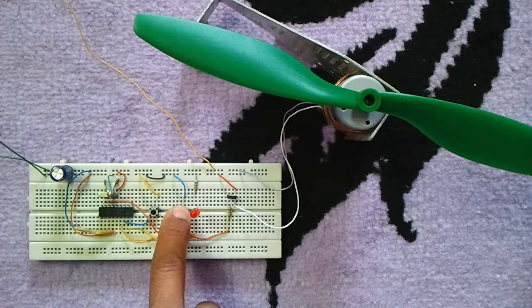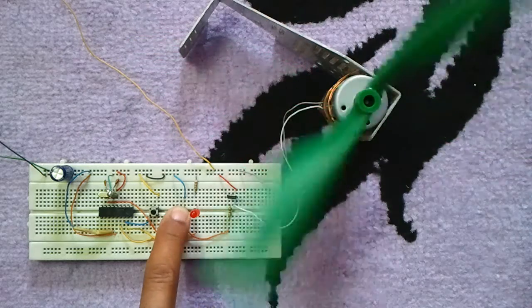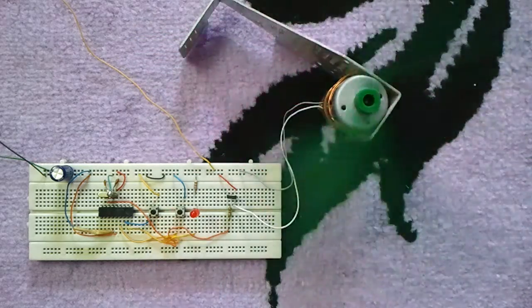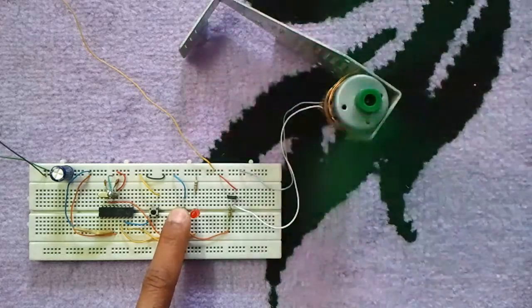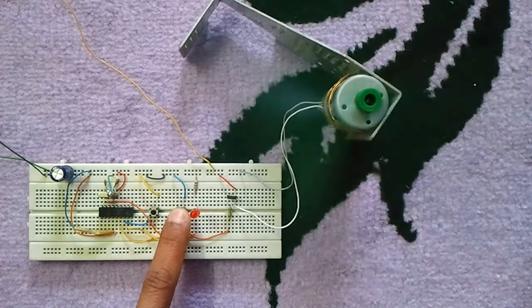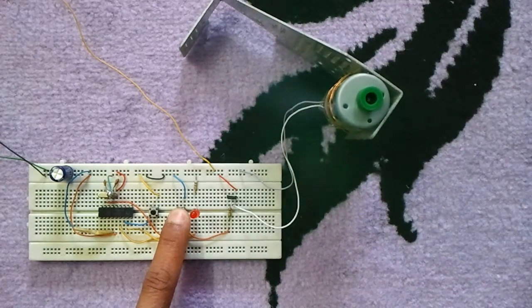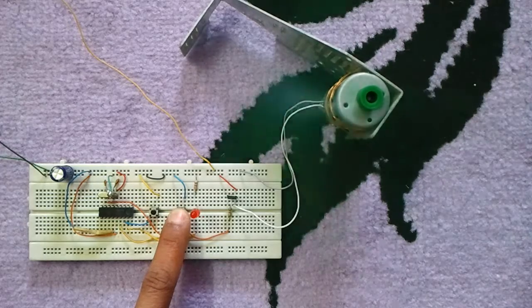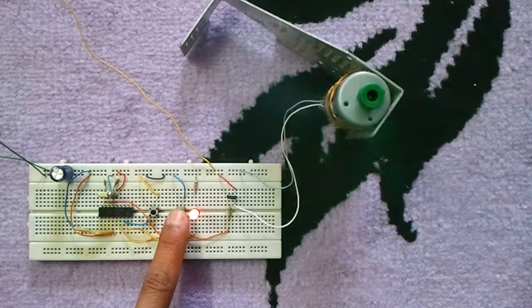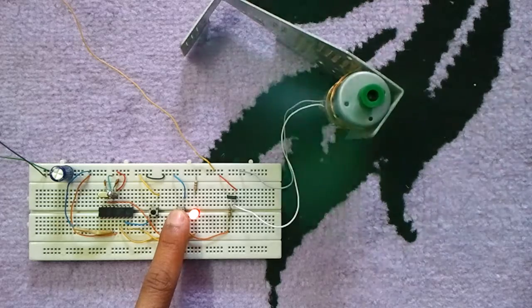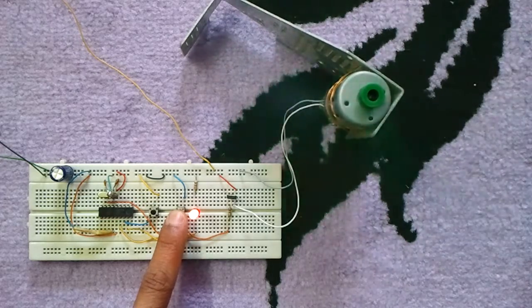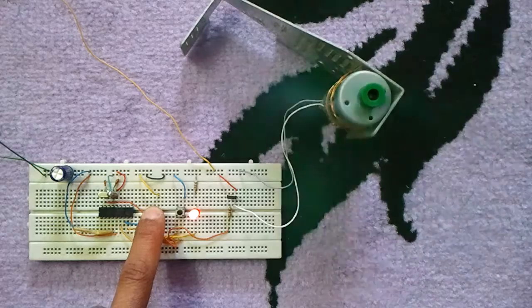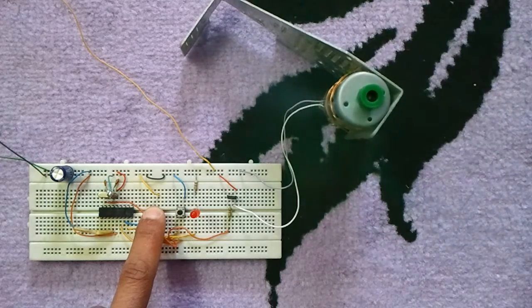Increase the speed. Okay, we are at maximum speed. Let's now decrease the speed of this motor.